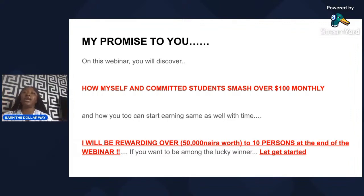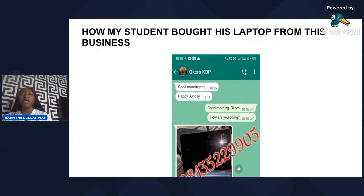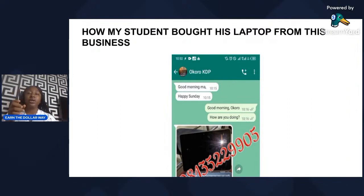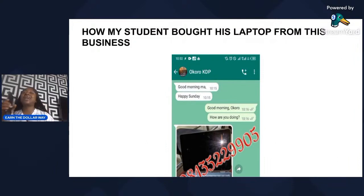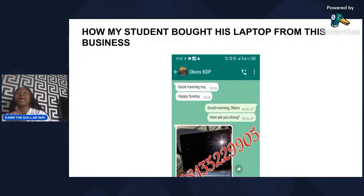Let me quickly show you something on my screen. This is Mr. Okoro — a very busy businessman — but due to his earnings from KDP he was able to buy a laptop from this business. Amazon KDP can be done on your mobile phone. Mr. Obina uses his mobile phone, Mr. Okoro uses his mobile phone. I always advise: if you want to step up your game by buying a laptop, let the business give you the money, just as Mr. Okoro did.